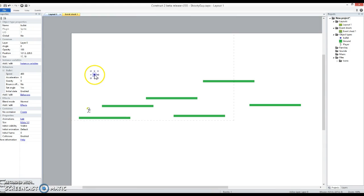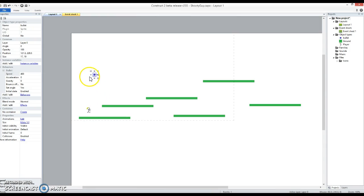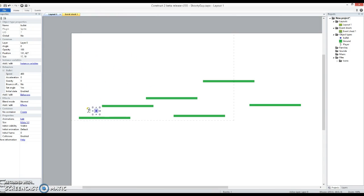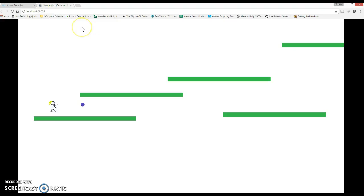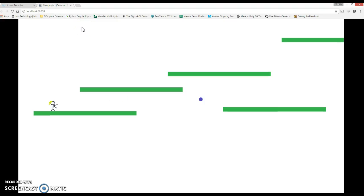So if I wanted the bullet to go straight down, I'd set its angle to be 90 degrees. That way is 180, straight up is 270. Let's just have a quick look at how that appears in practice — fire the bullet, off it goes.